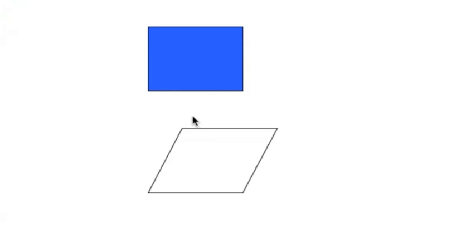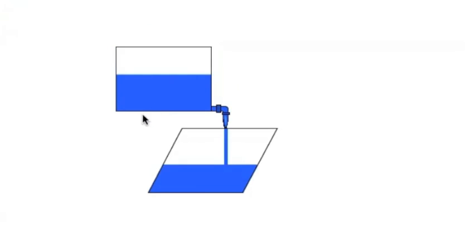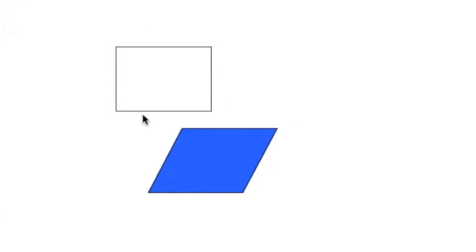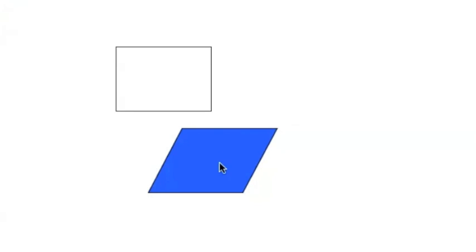Alright, now let's carry out the experiment. Let's pour this two-dimensional liquid in and see what happens. It filled up perfectly. That means the new area is the same as the old area.